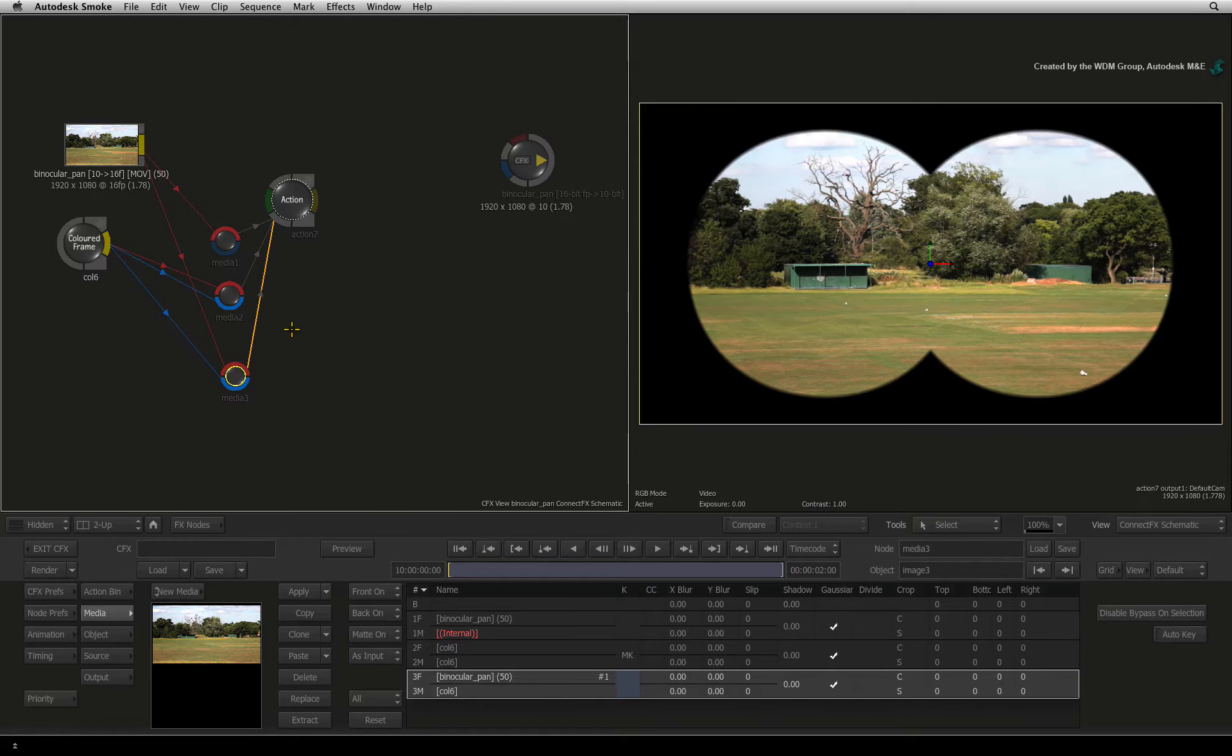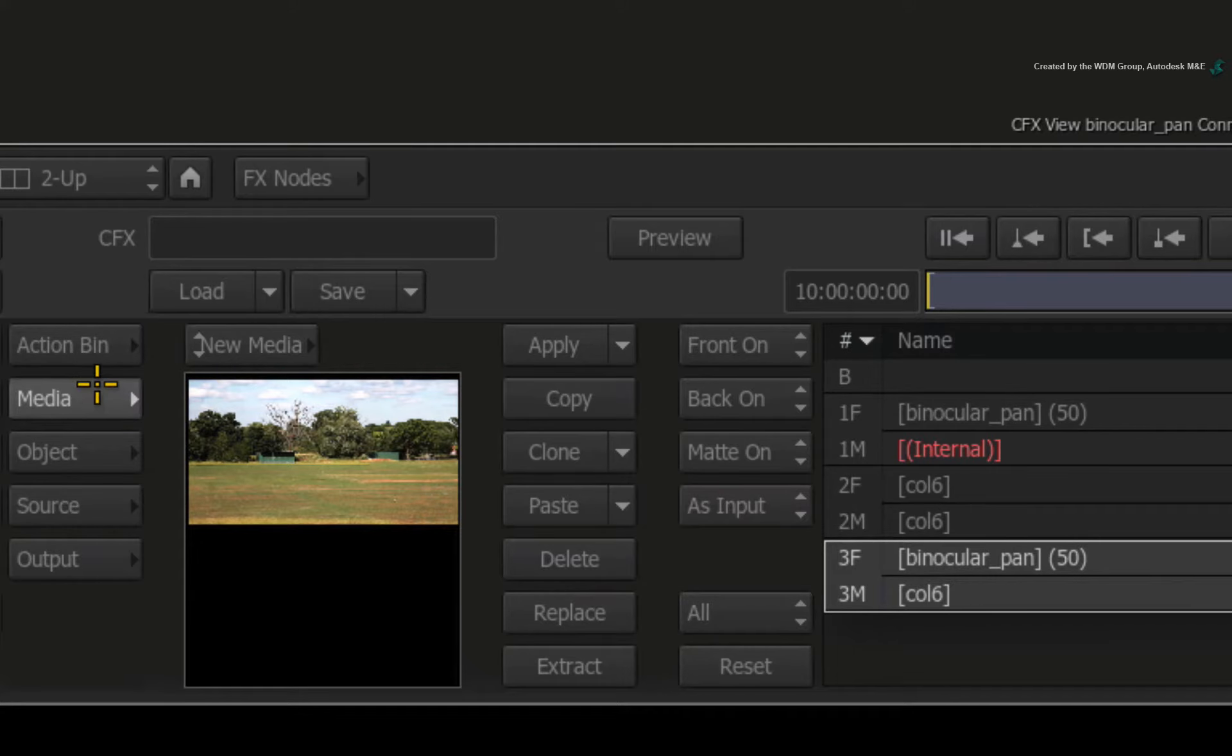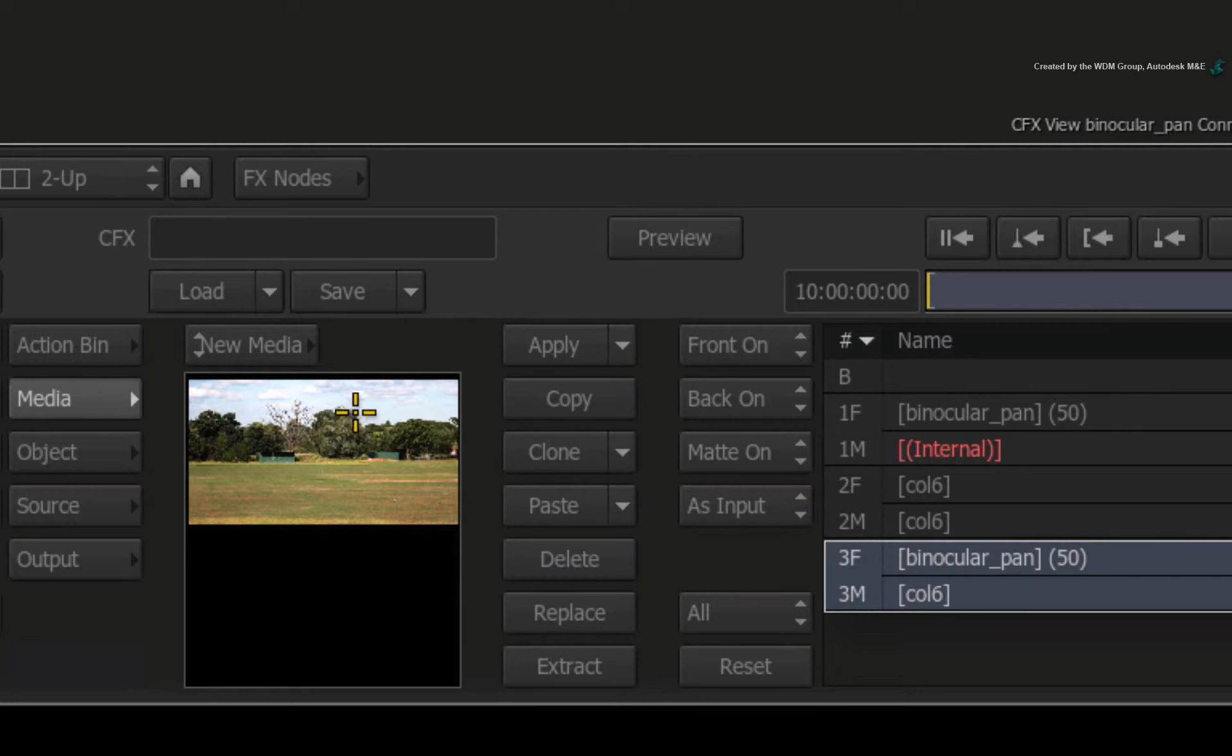Now double-click on the Action node and switch to the media menu. With entry 3 selected in the media list, you can see the thumbnails on the left show the fill of the image and the black alpha.